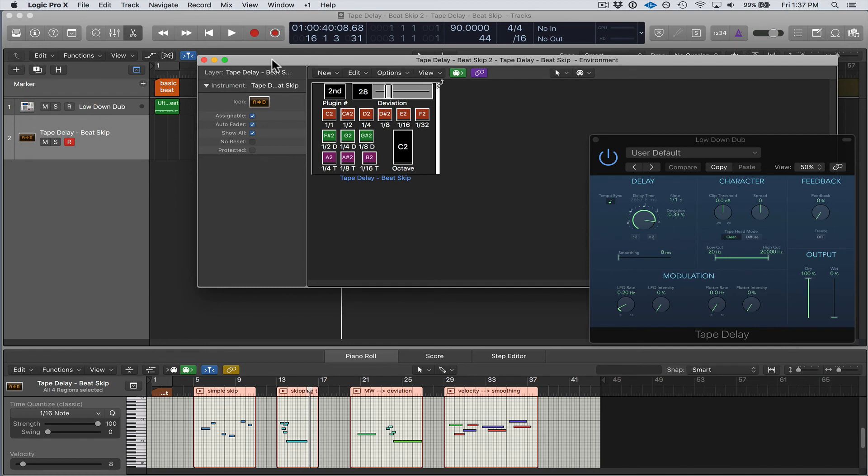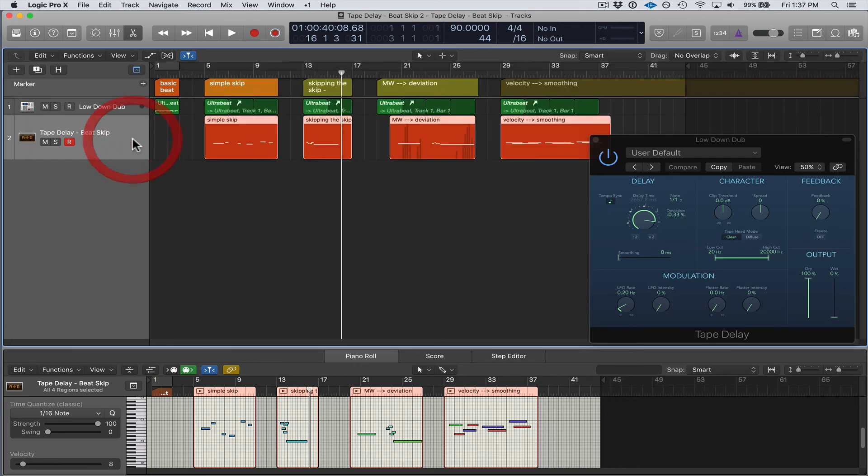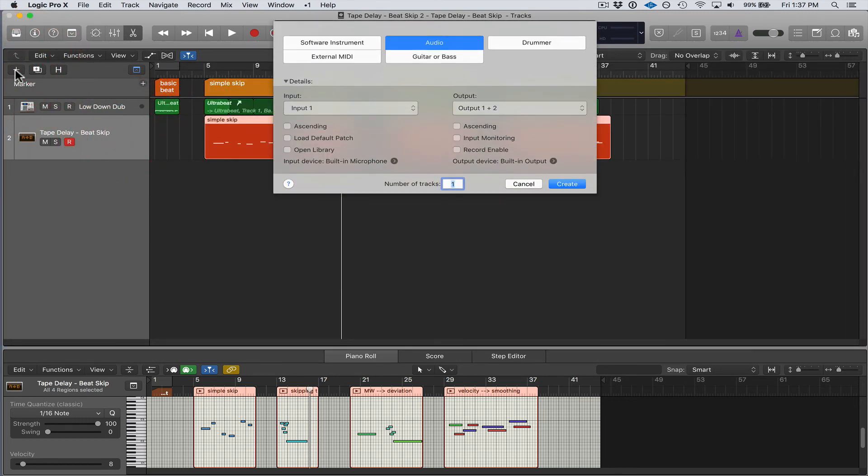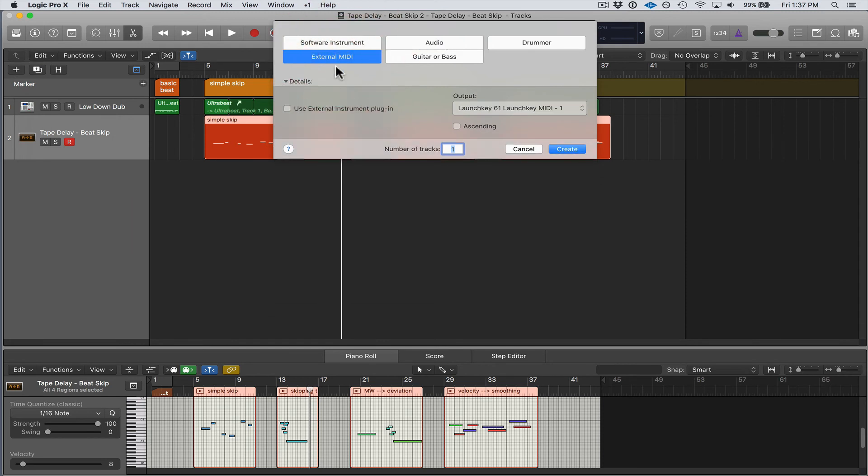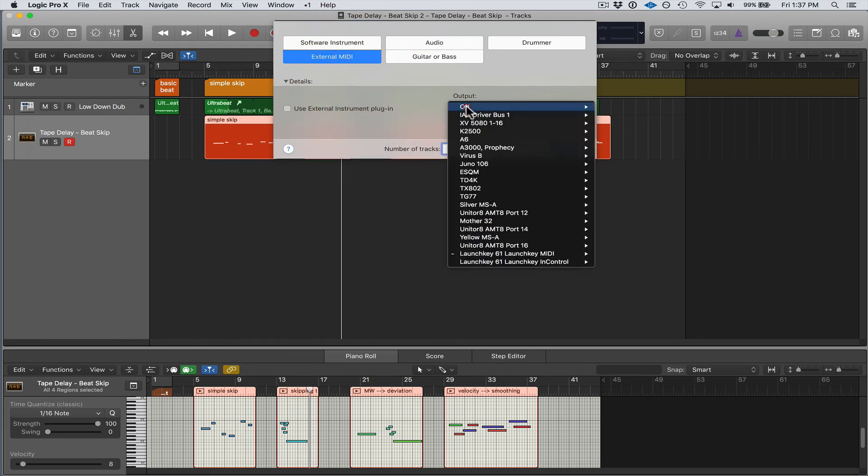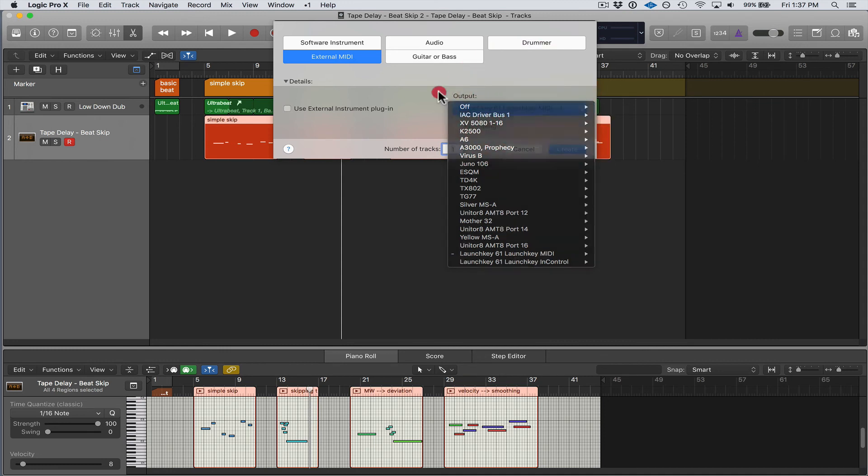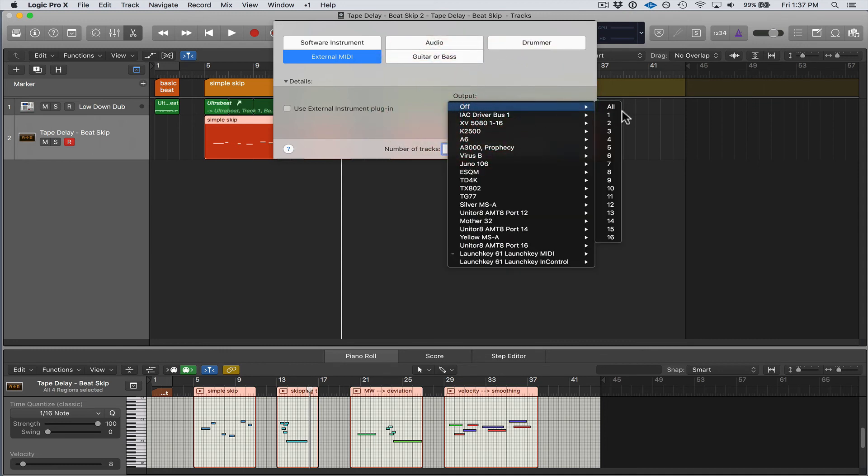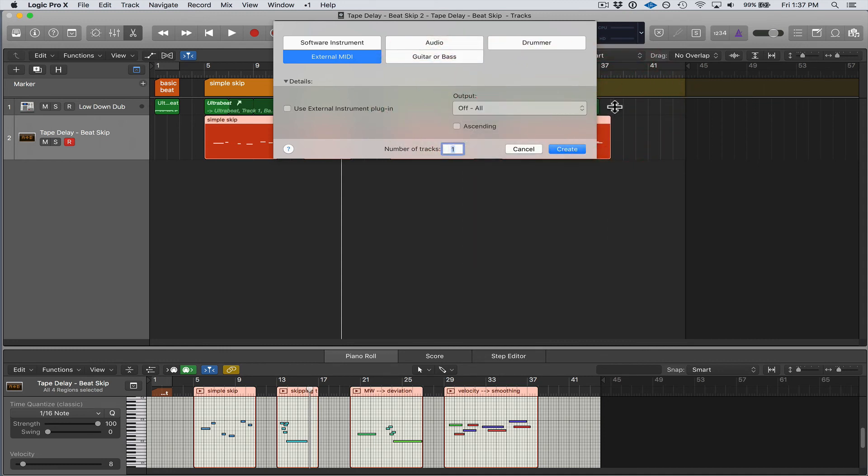I showed you one way how to do this in the previous Tape Delay Beat Repeat video using the MIDI Through Tool. I'm going to show you a different way in this video. What you want to do is press Plus, you're going to say External MIDI, and on the output you can just say Off, number of tracks one, and say Create.